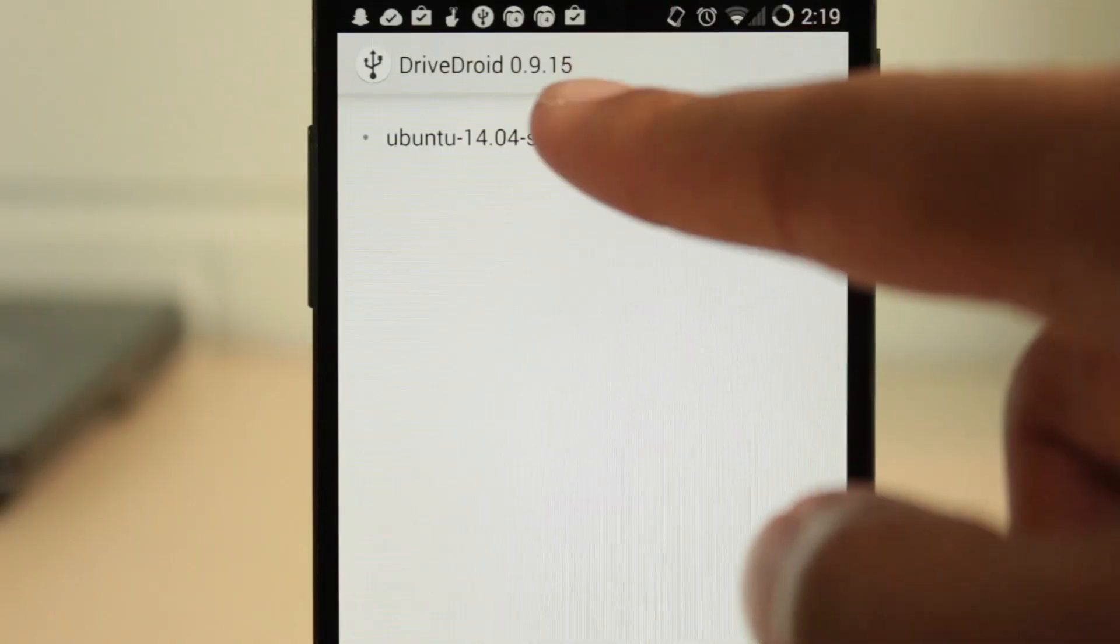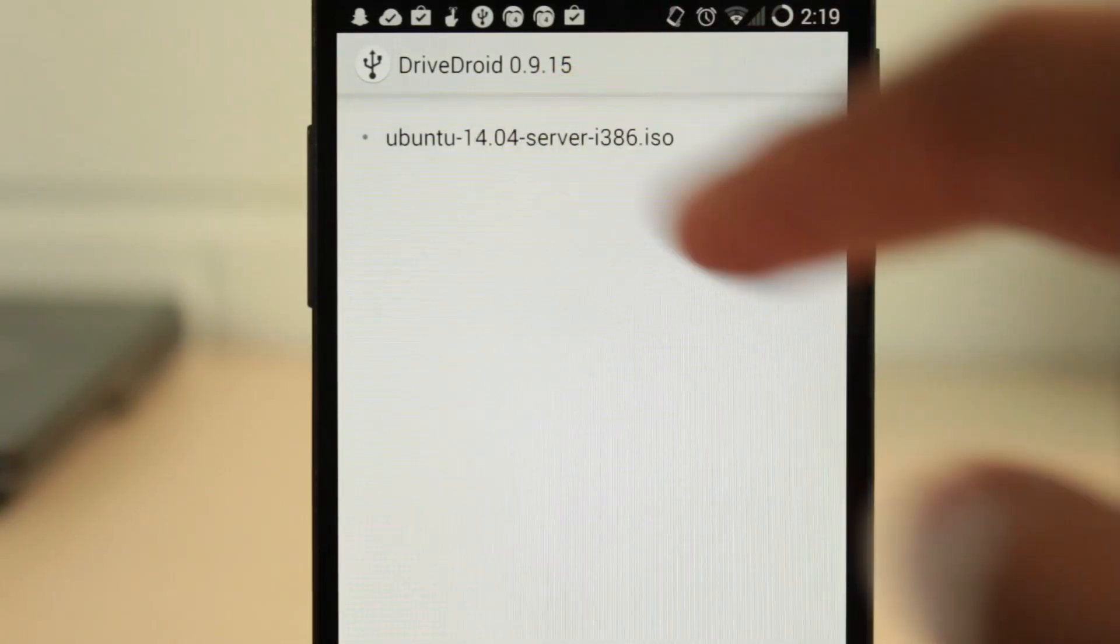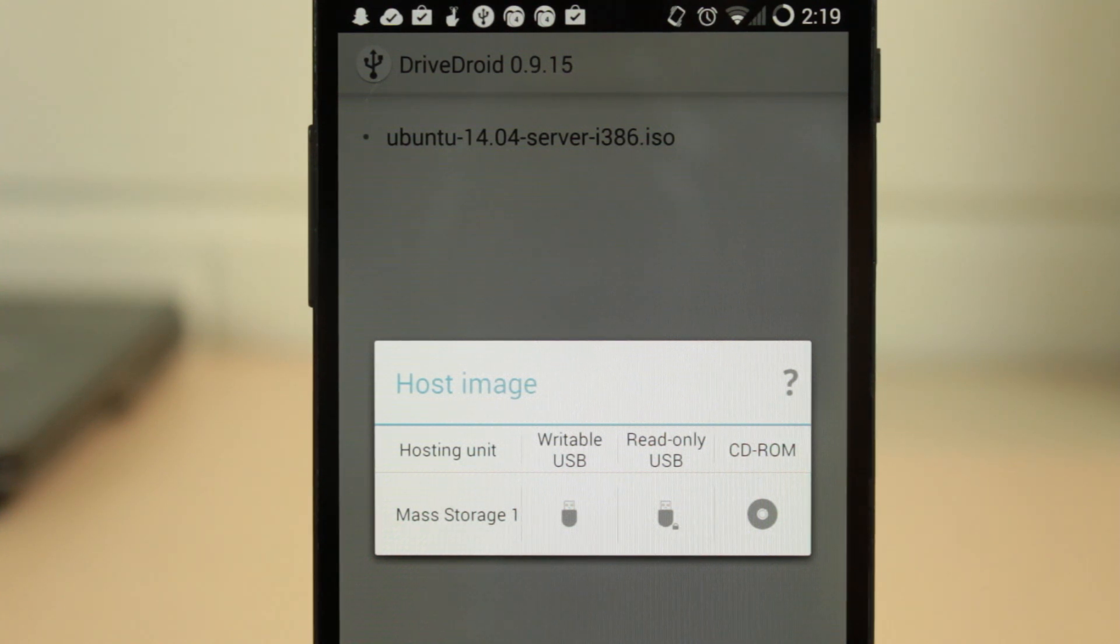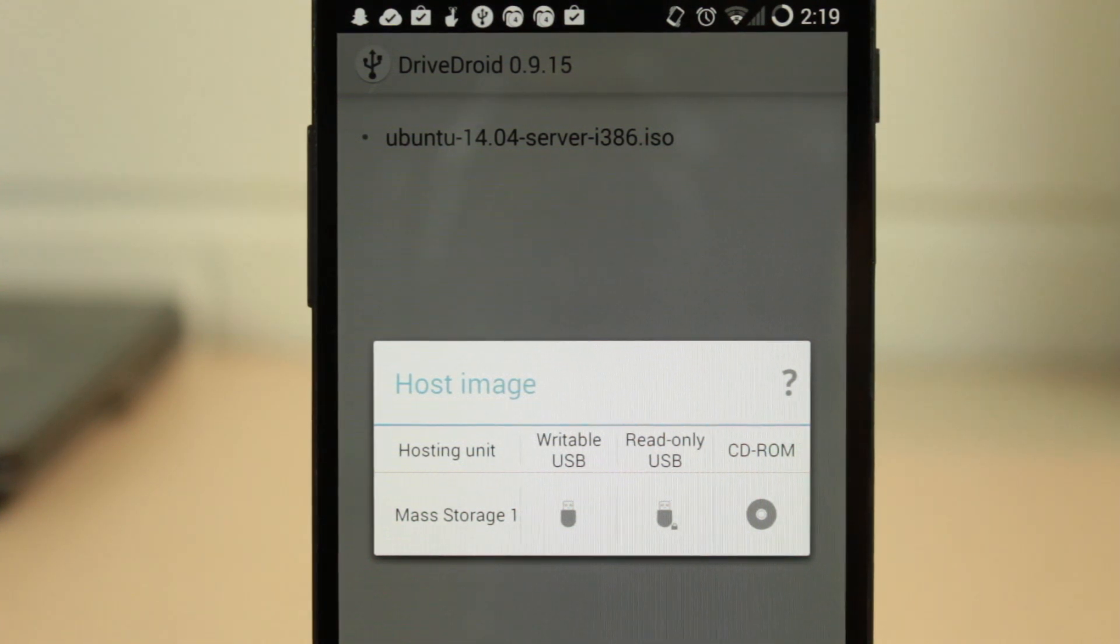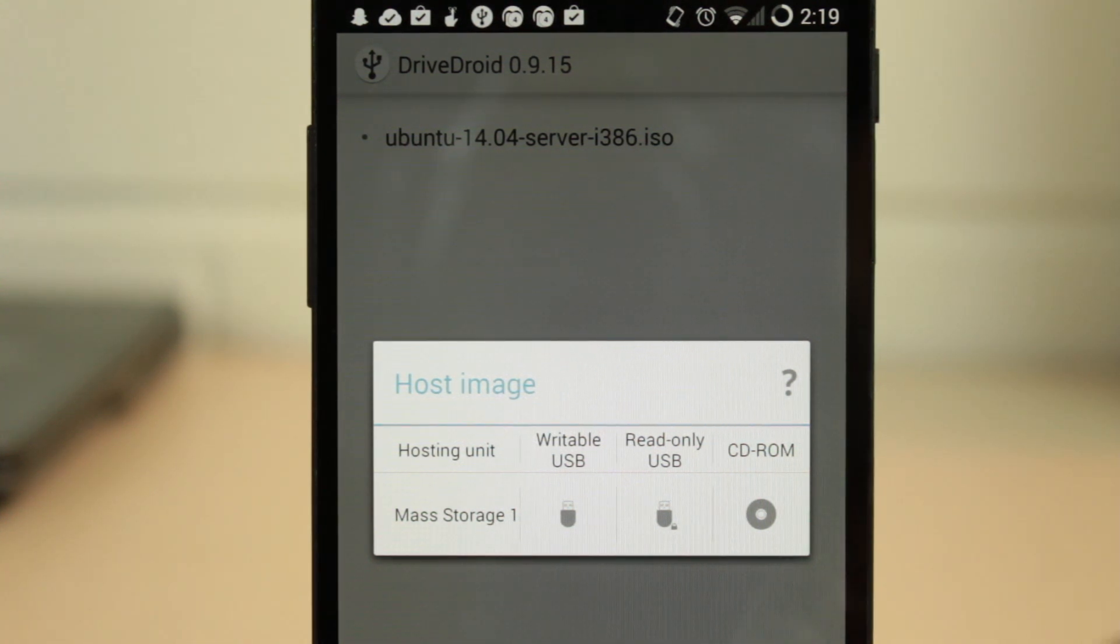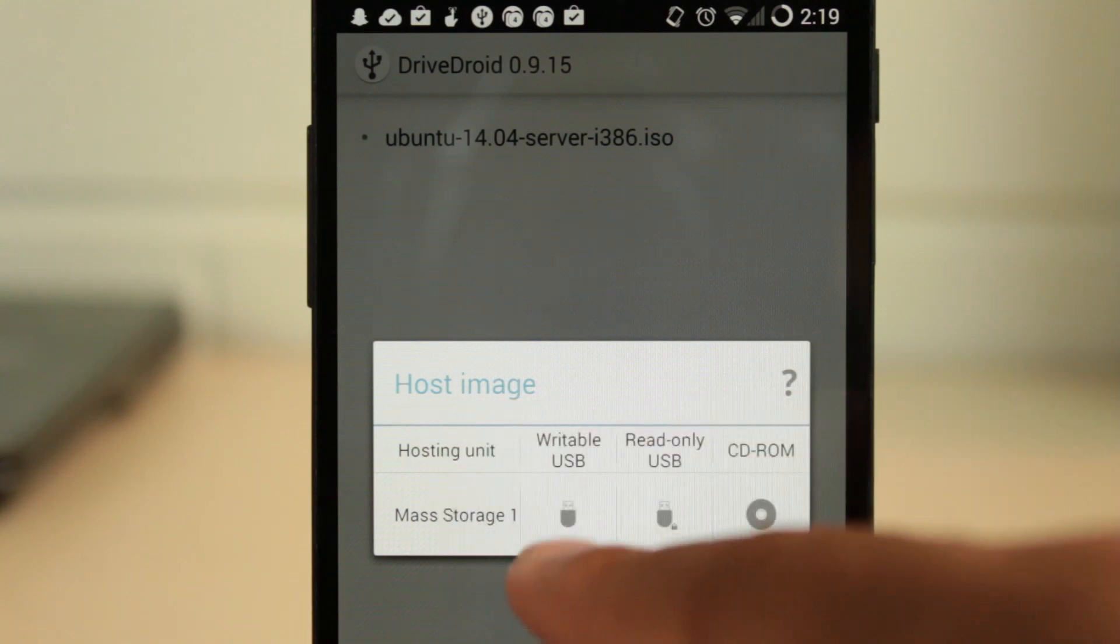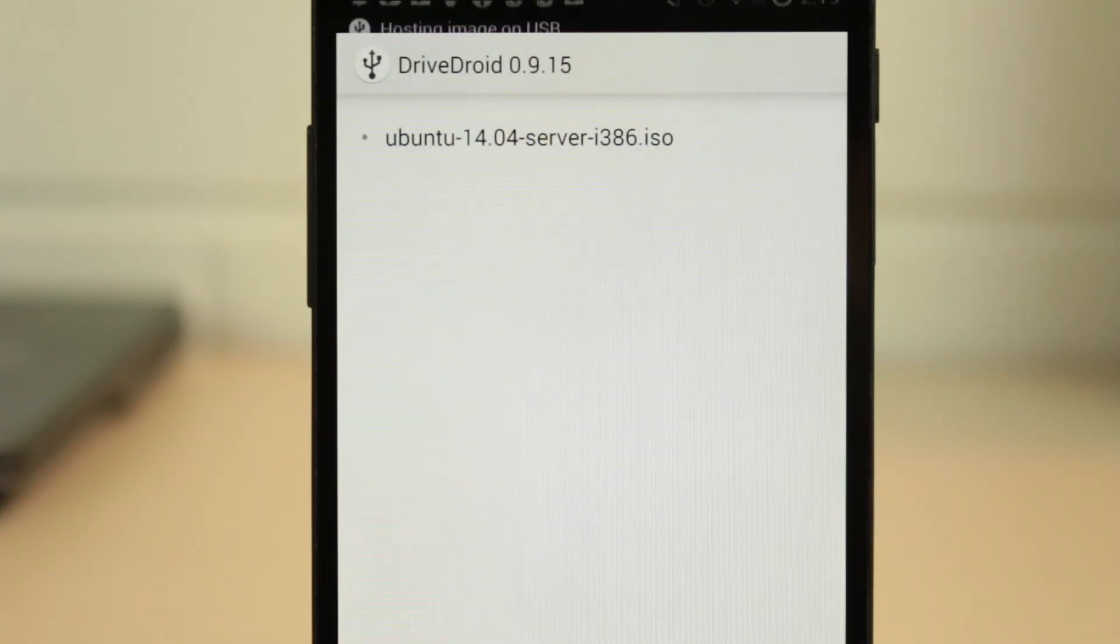After you have the ISO file, it's time to mount it. Select the file and choose USB Writable. In most cases, this should work but you might have to choose the CD-ROM option if it doesn't.